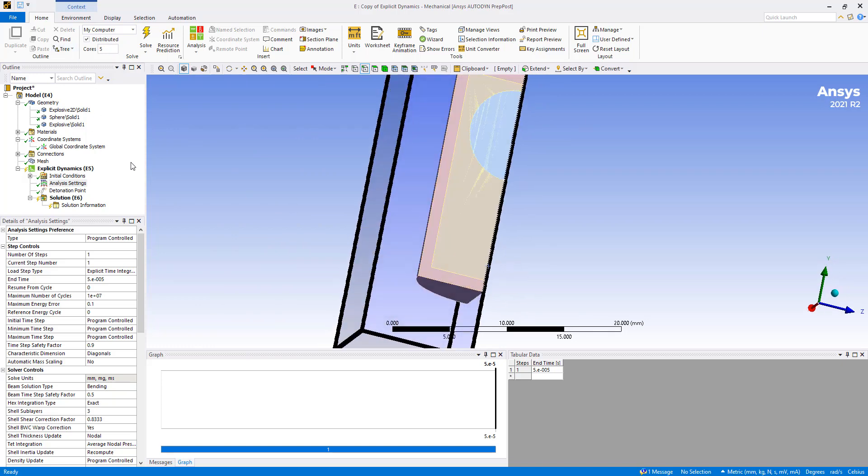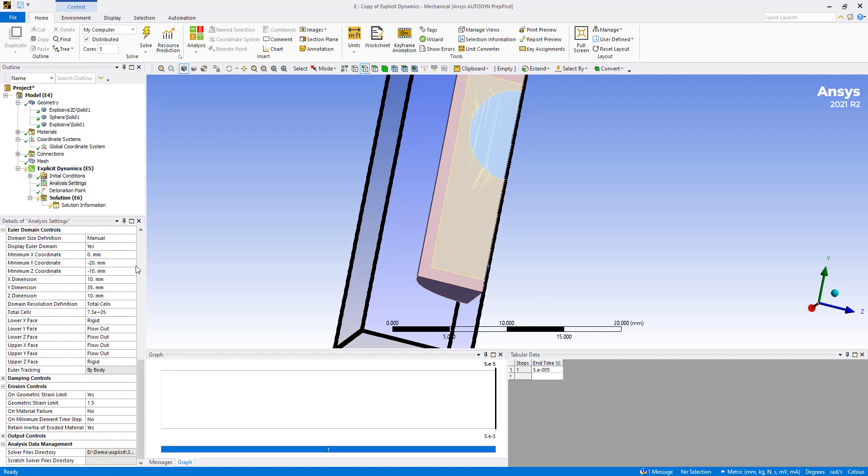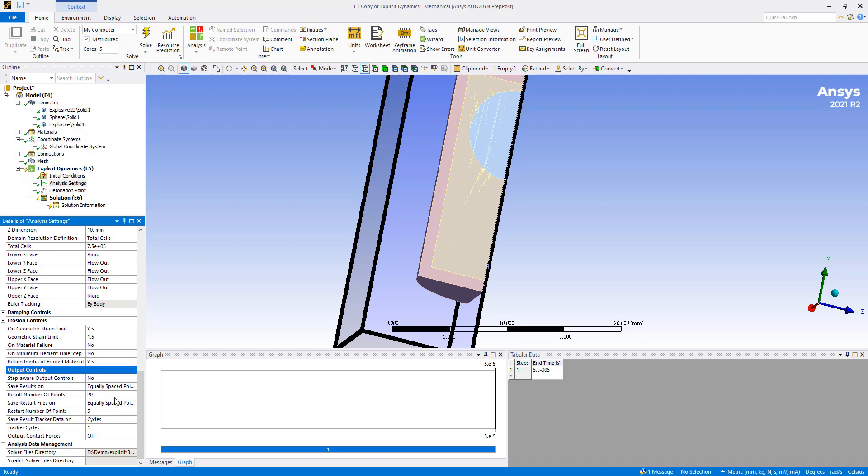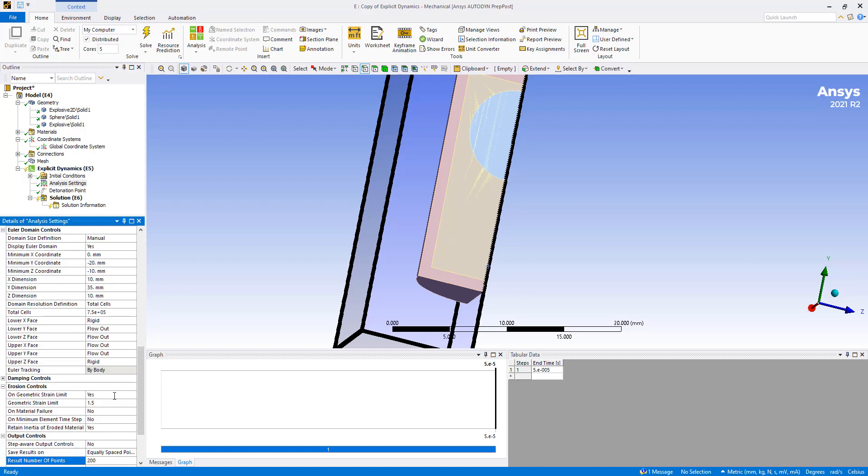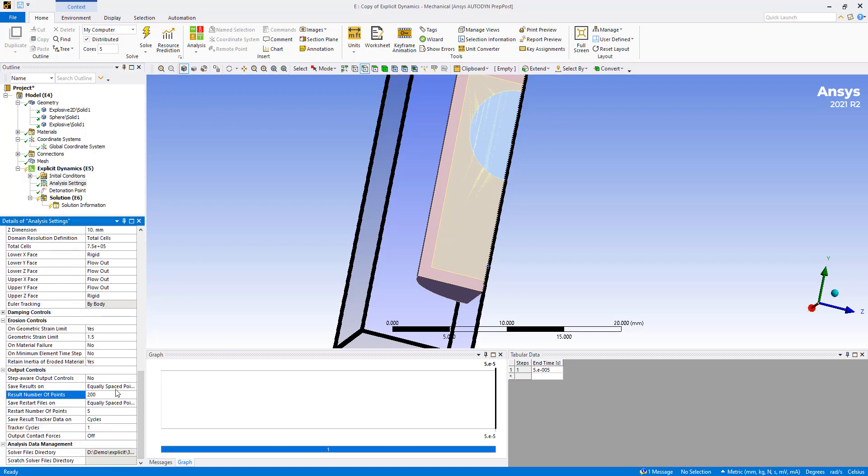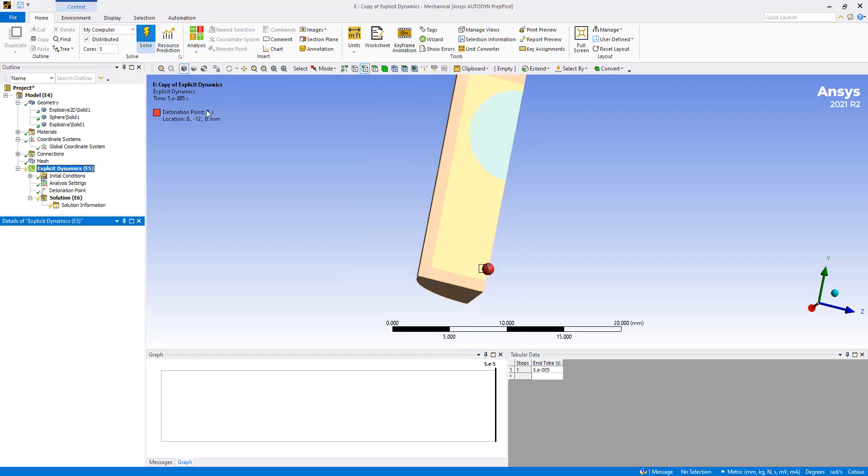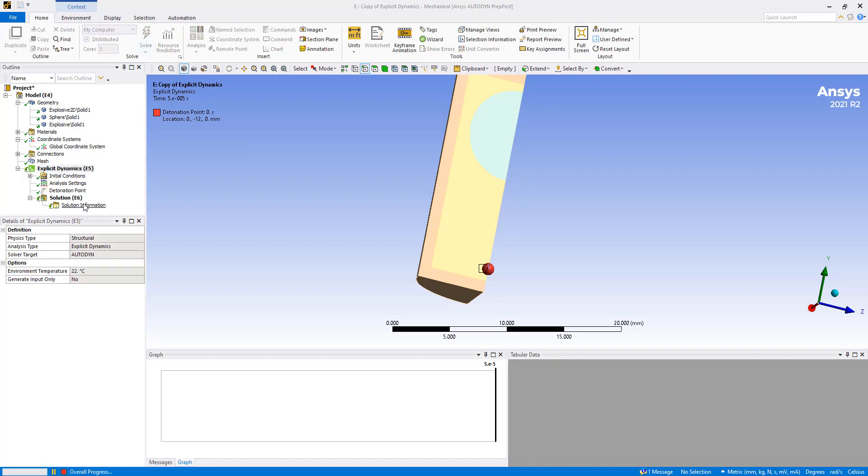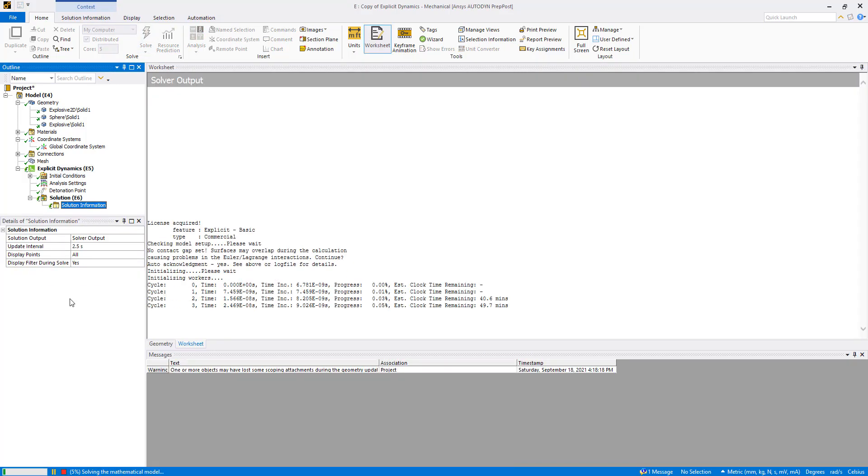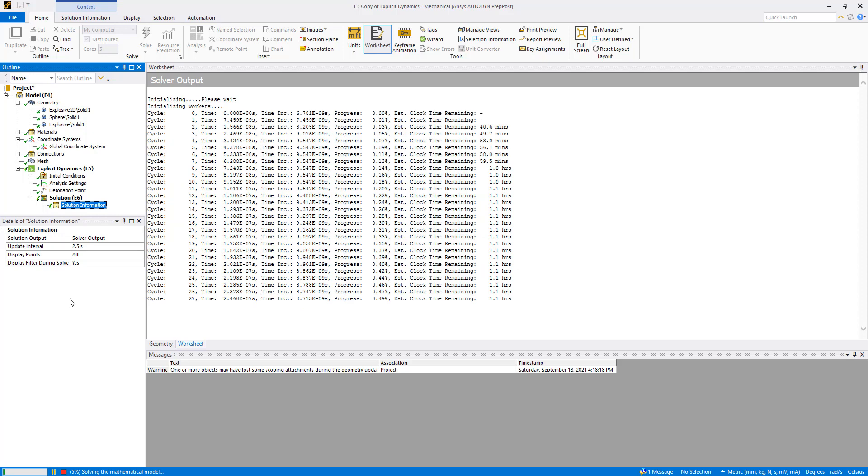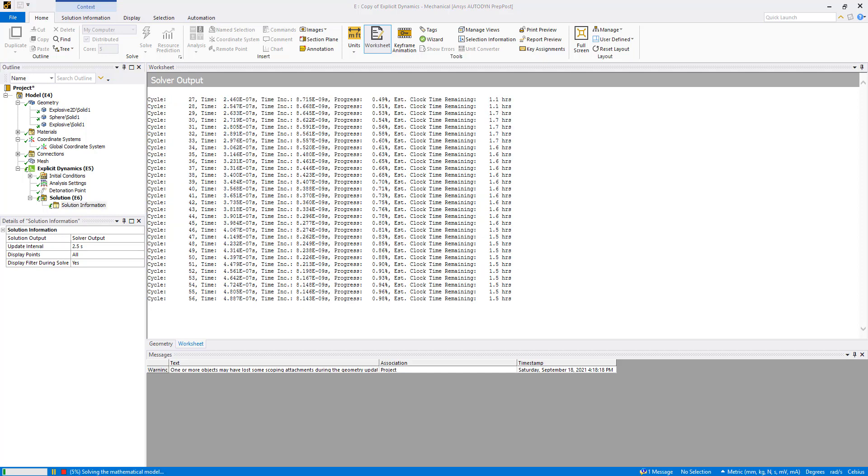The nice thing about running these simulations in Workbench is that it is automatically distributed and parallelized. So we can just go ahead and hit the solve button. The last thing we want to double check here is that right now we're only saving 20 results. That's probably far less than what we want. So let's go ahead and do 200 results for this simulation.